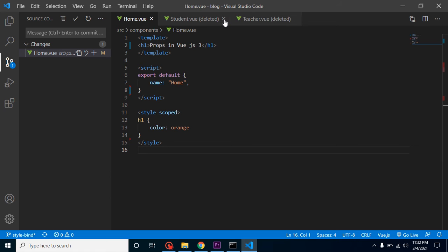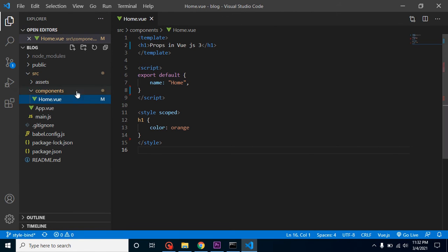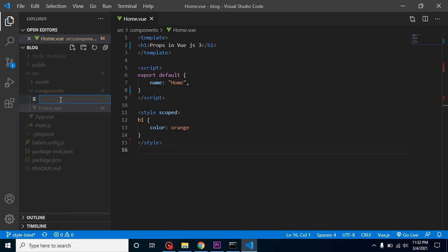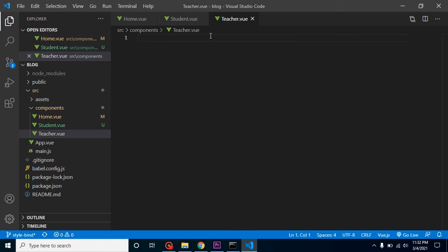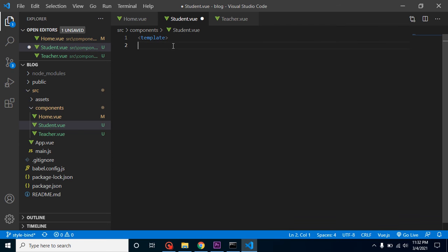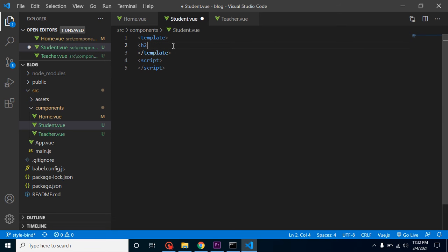Let me make a practical example. I'll remove the deleted components and create two components — because I want to show things in detail, demonstrating how we can send data between two components. I'll create a component called Student.vue, then another one called Teacher.vue. After that, I'll add some templates and basic structure, with an h2 tag saying 'Student name is' — and the name will be passed from the parent component via props.